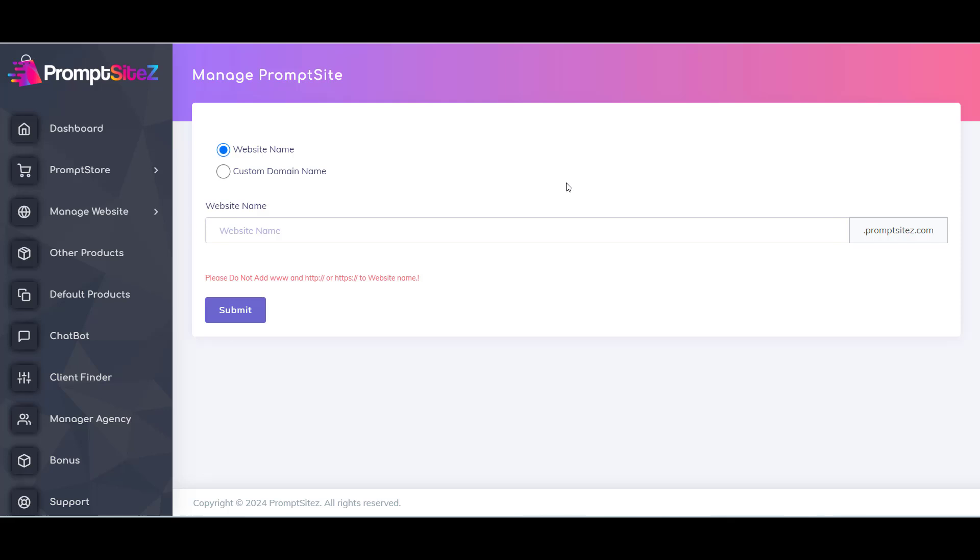Here you can see website type options. First is website name, this is for subdomain. And second option is custom domain option. This is for if you want to set up a store with your domain name. Second option is for auto customer only.